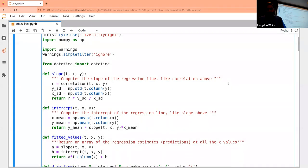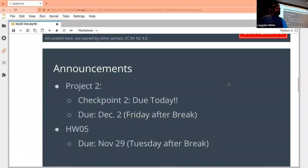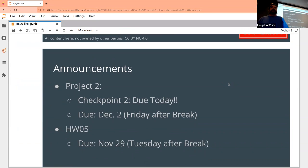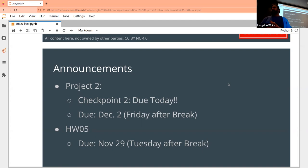Checkpoint two is due today, and then the full project is due the Friday after break. Homework five is due on the Tuesday after break — check the syllabus if you're unclear. Remember there'll be one more homework after that, due on the last day of classes, which is a Monday for some reason this semester.